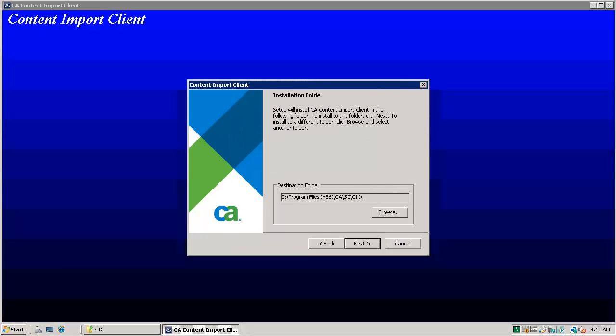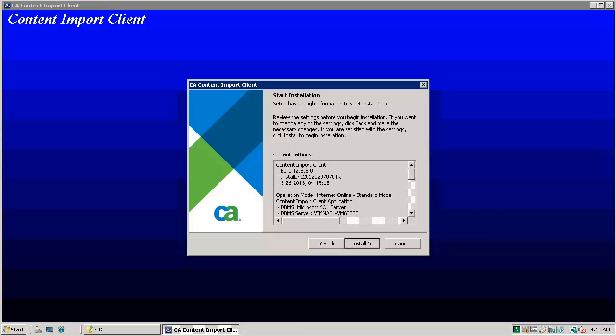Click next. This window will display the installation folder. Change it if required. Click next.